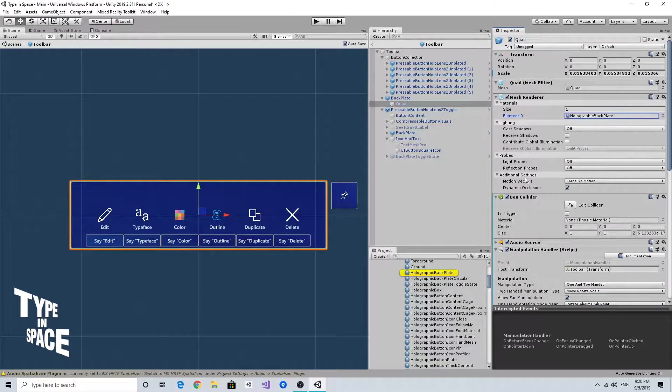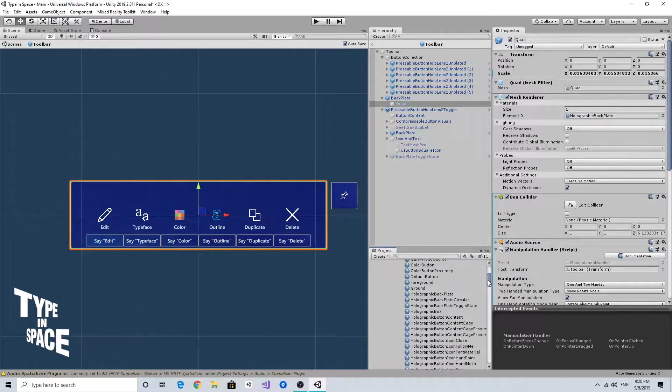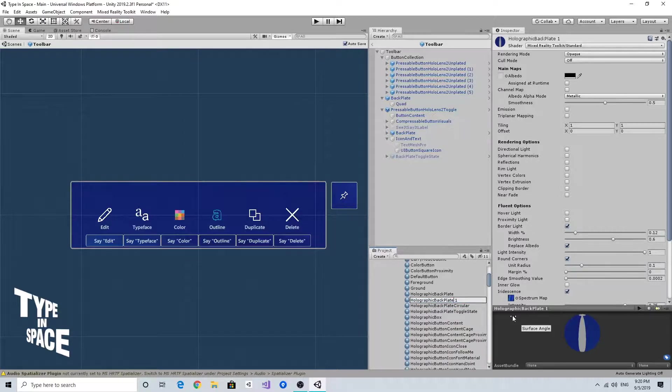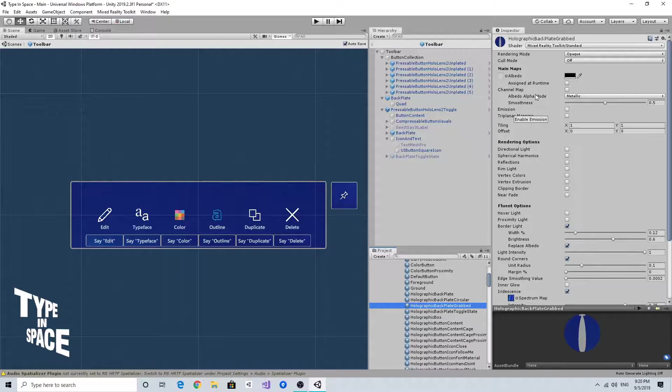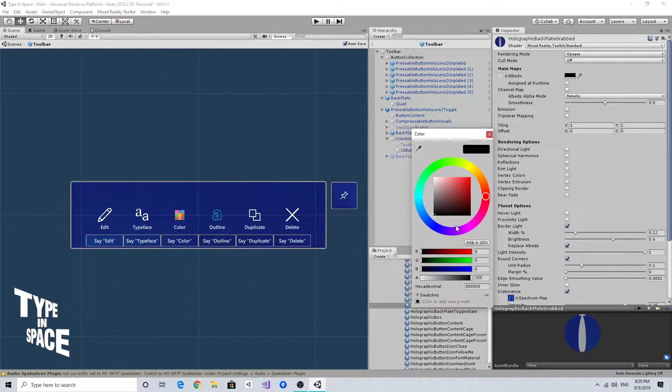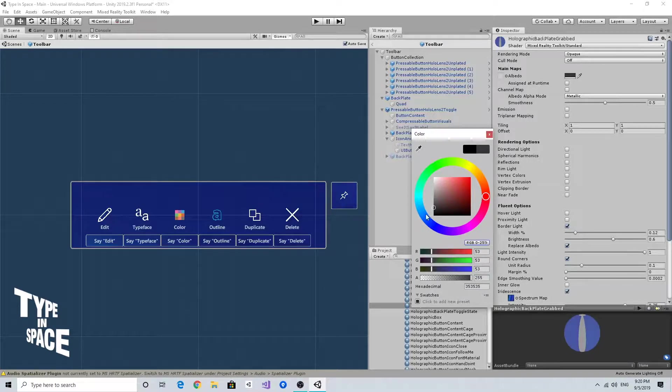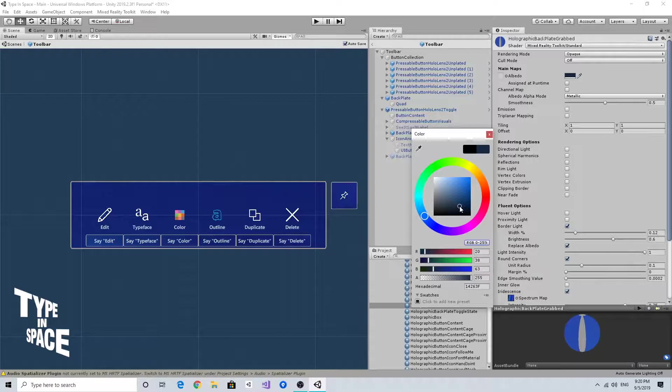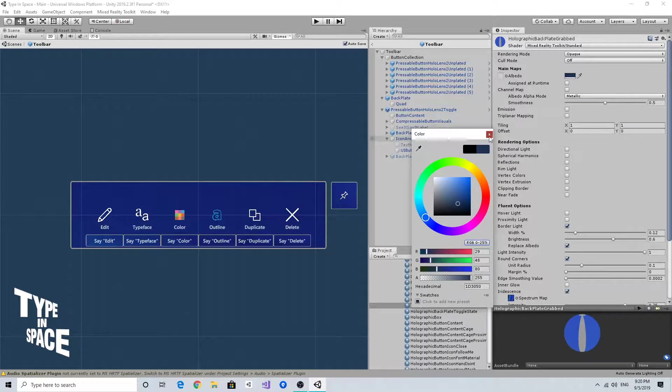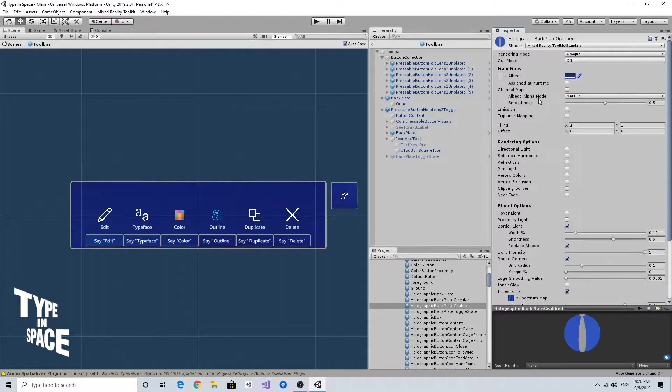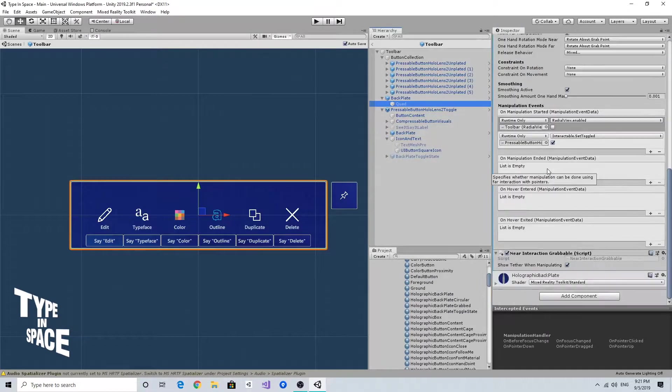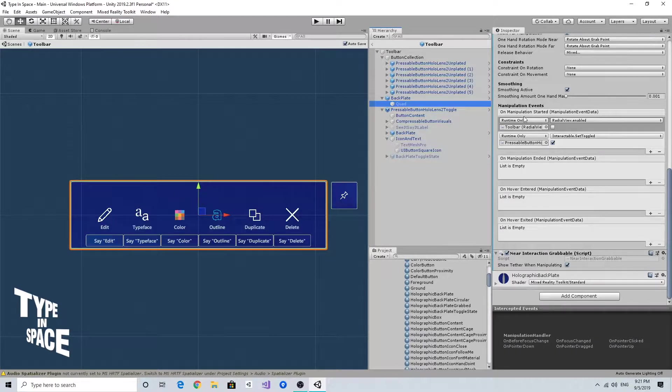By default, this backplate uses the holographic backplate material, so I'm going to duplicate this material and name it as grabbed. Then I want to make it a little bit brighter so that it can indicate that this is being interacted with. I changed the color a little bit and going back to this quad.